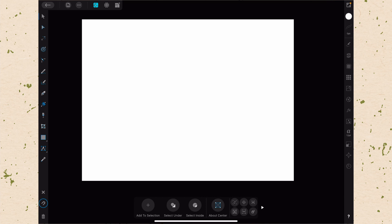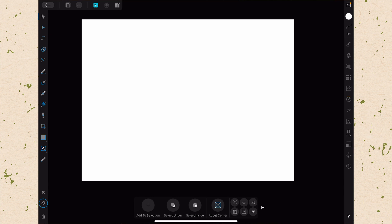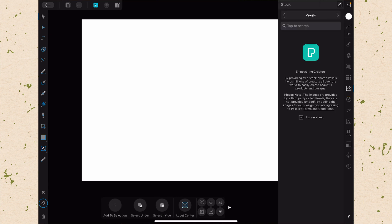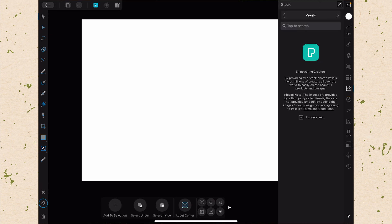So here we are in Affinity Designer on the iPad and we just have a blank document opened up here just so we can see how this stock studio works. This is going to be a fairly short video because the stock studio is really simple. It's incredibly useful but it's very simple to use. Stock studio is going to be located just about halfway down the right hand side. It looks like a standard picture icon with like mountains and a sun. So go ahead and tap on that and that's going to open up your stock studio.